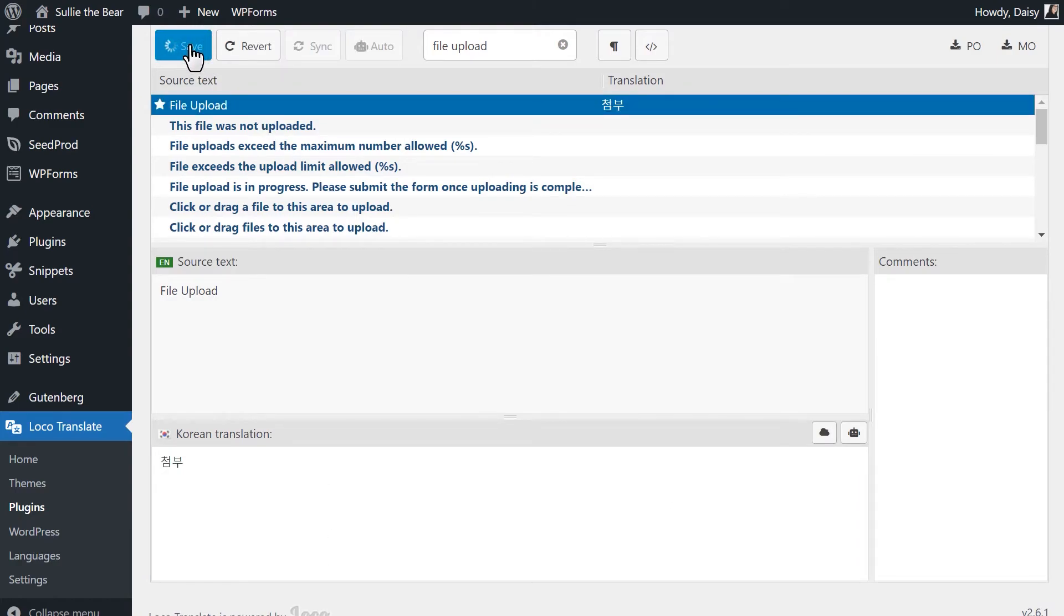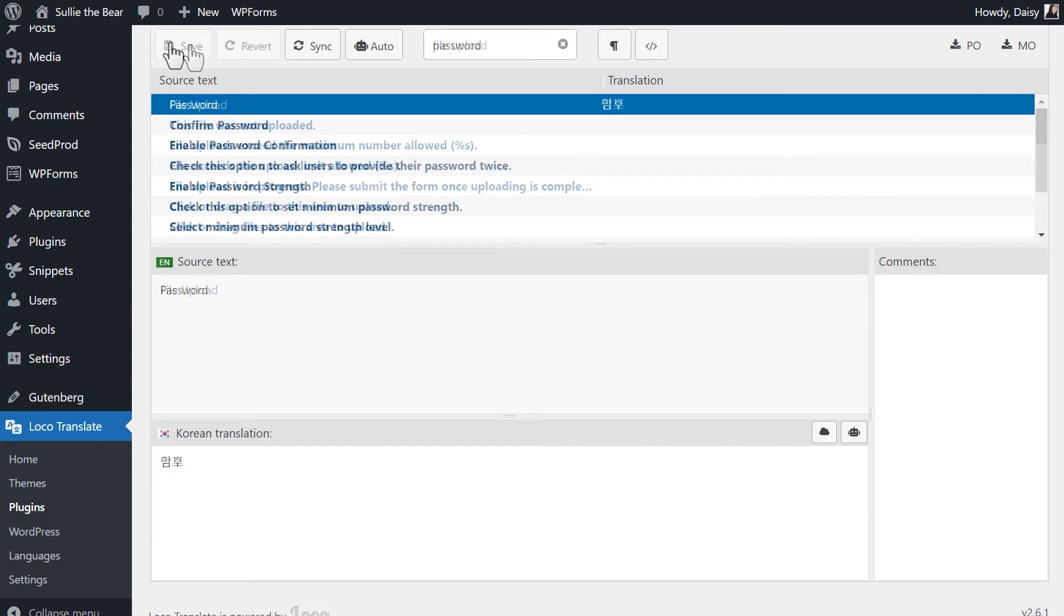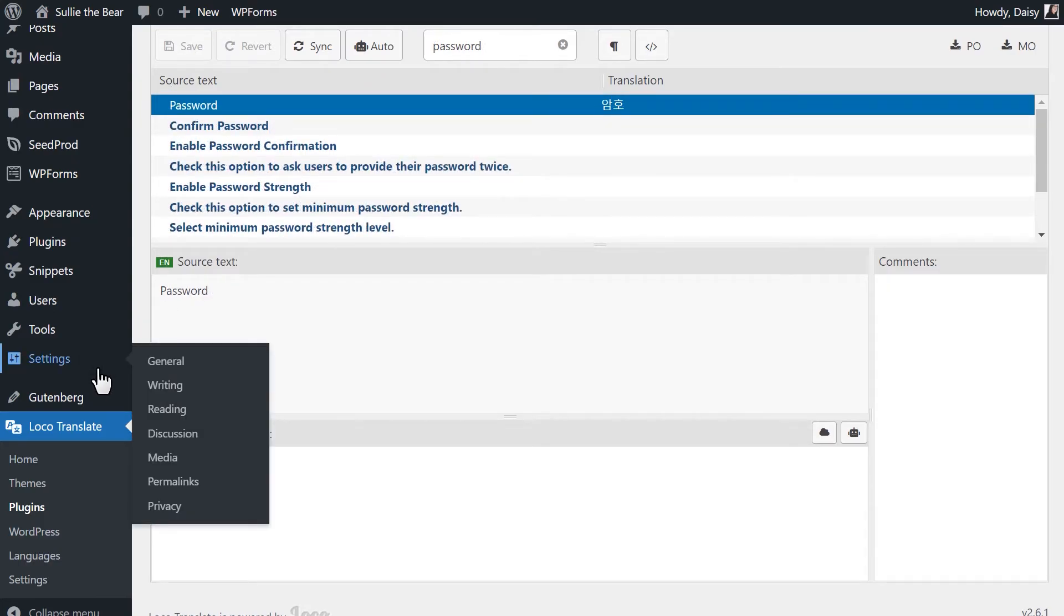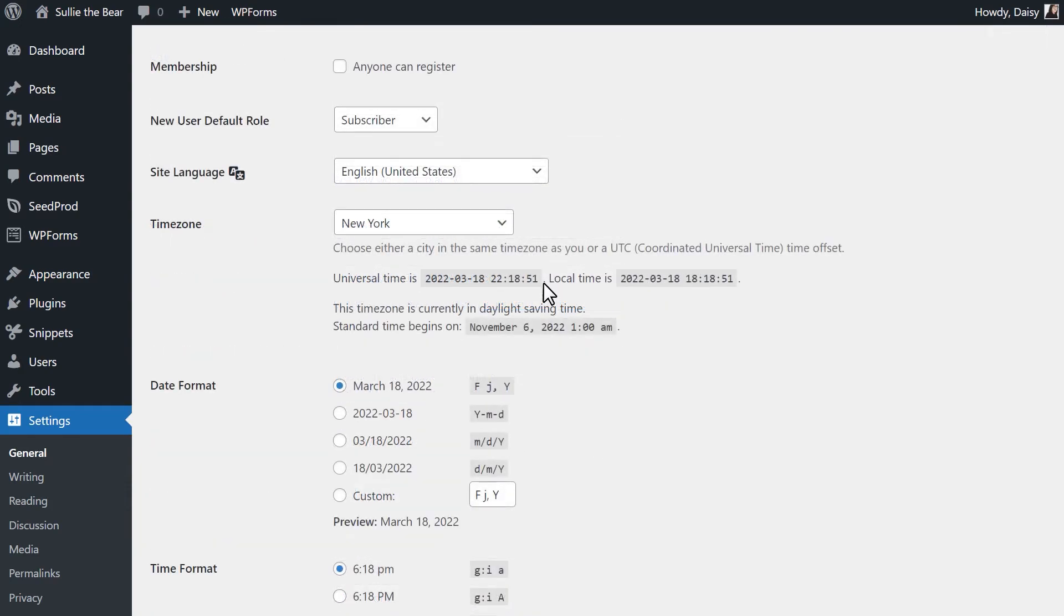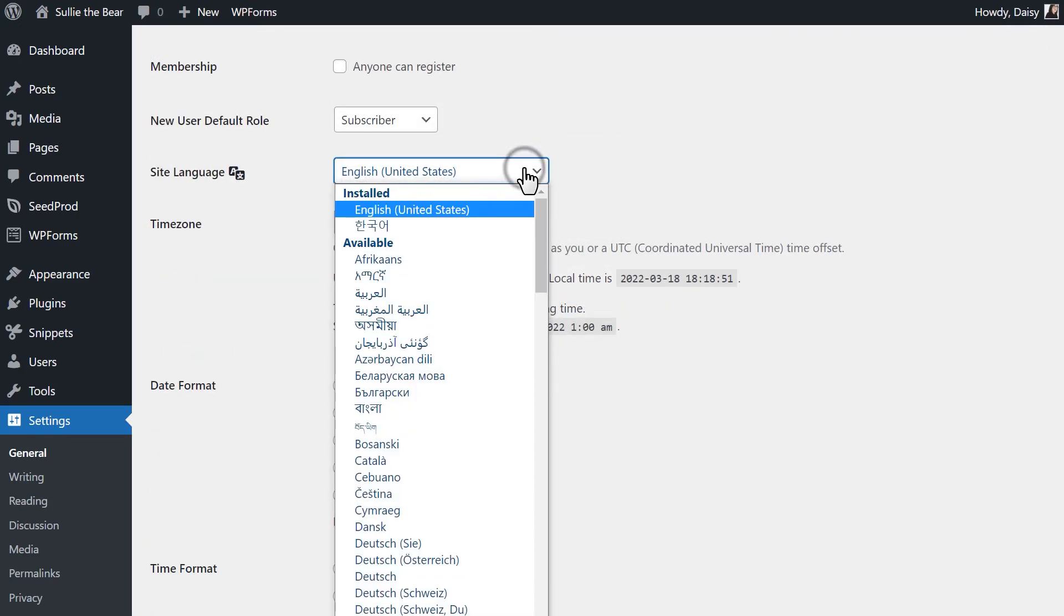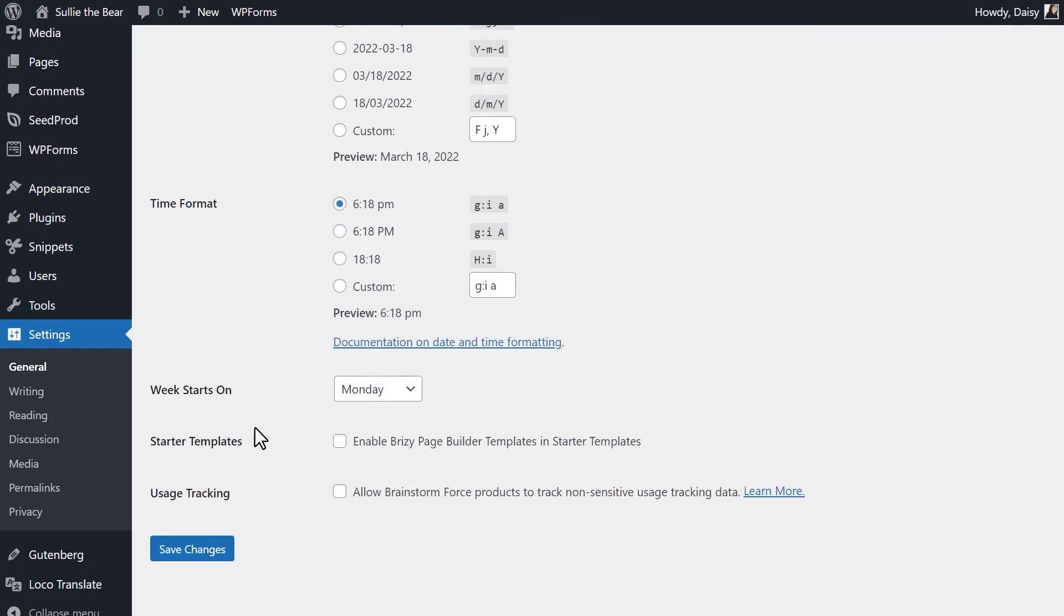When you're done, save your progress. If you'd like to see your new translations, go to your site's WordPress admin settings, and then change the site language to the language you translated WPForms into. WordPress will install the language pack for this translation when you save your changes.